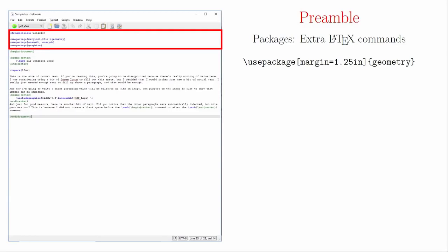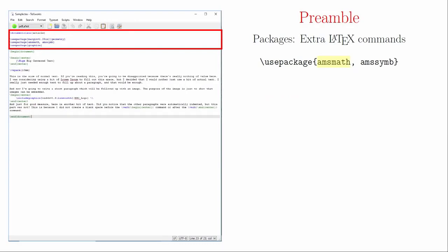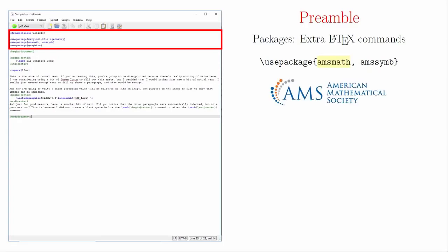The Geometry package lets us adjust the margins. This may seem like an odd choice for a fundamental package, but as a student, I remember being incredibly bothered by the wide margins LaTeX uses by default and bothered by the fact that I couldn't do anything about it. The AMS Math package contains a lot of the magic that makes LaTeX a good choice for typesetting math. This package is maintained by the American Mathematical Society and is used by pretty much everyone.